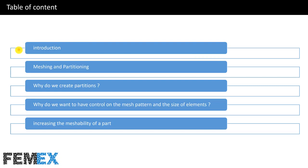This is the table of contents of this video. I will talk about meshing and partitioning: why do we create partitions, why do we want to have control on the mesh pattern and the size of elements, and increasing the meshability of a part.